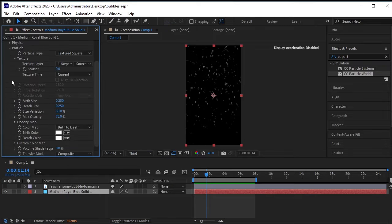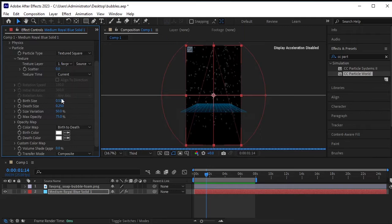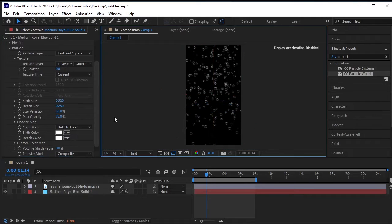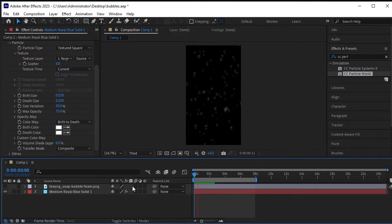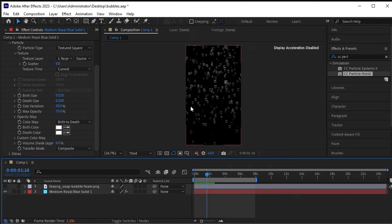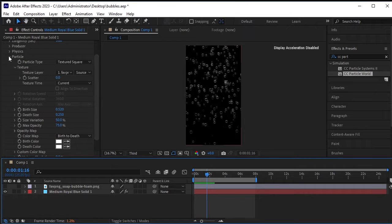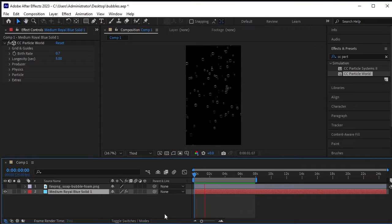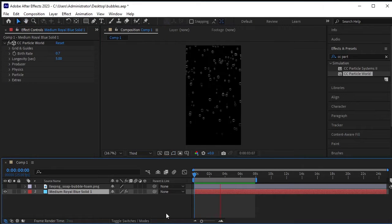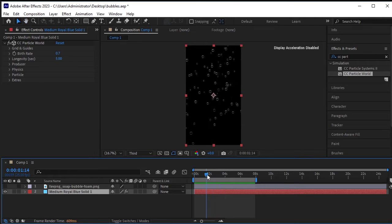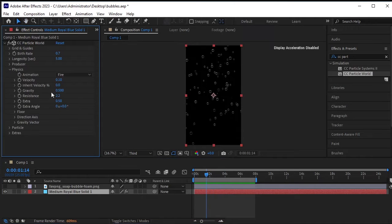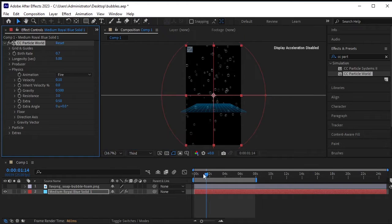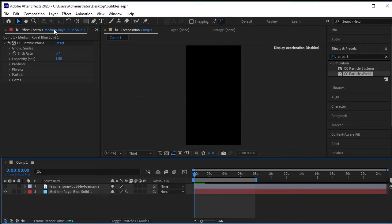Go to Particles and increase the particle size. All right, looks good. Let's increase the resistance to 3 to slow it down a bit more. We're done with these bubble settings — now create a new solid.